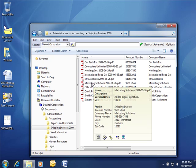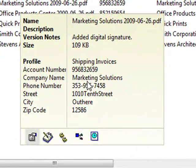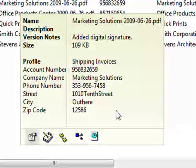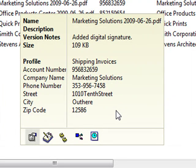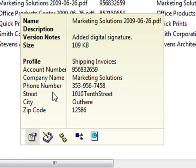If I mouse over a document, you can see the Document Locator hover over dialog appears, displaying a series of metadata attributes about the file. These metadata attributes can be custom configured to map to your business processes. This includes account number, company name, phone number, etc.